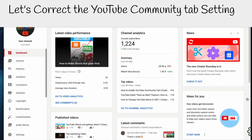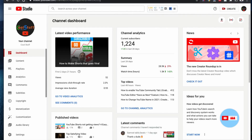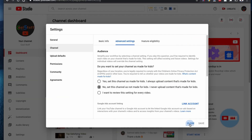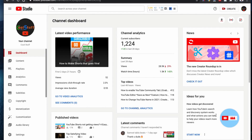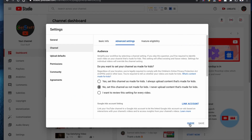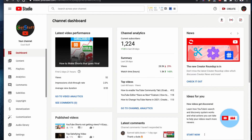I never upload content made for kids. If you're wondering why — because if your channel is kids-oriented, YouTube is probably not going to enable the community tab for your channel.